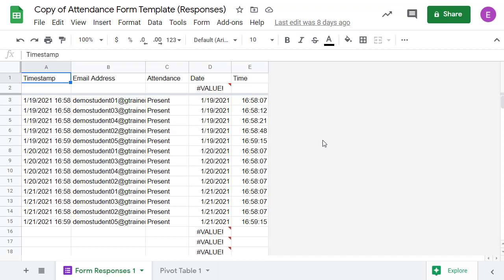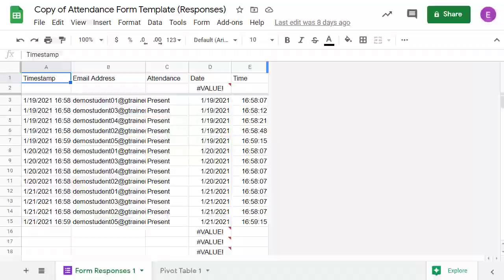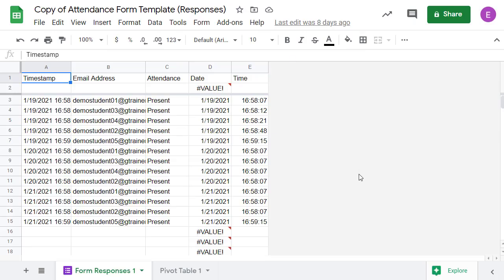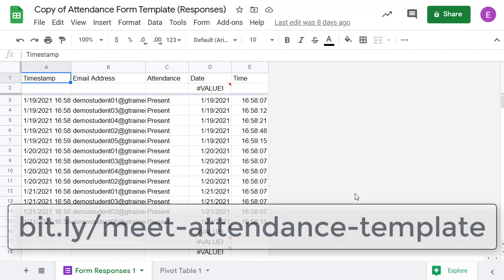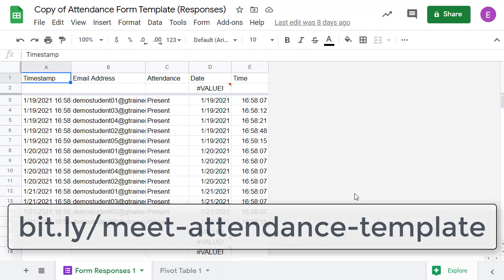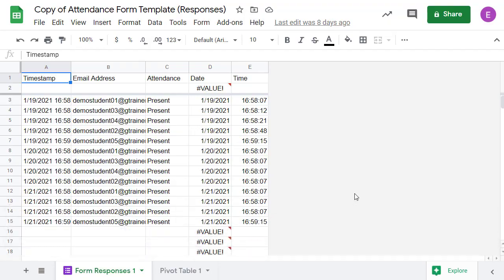First, we will begin by making a copy of the templates. Now, certainly you can create this form and this sheet on your own, but to make things easy, you can simply get a copy of my templates. You can get a copy using the link bit.ly/meet-attendance-template. Or you can find the link in the description for this video or in my blog post.